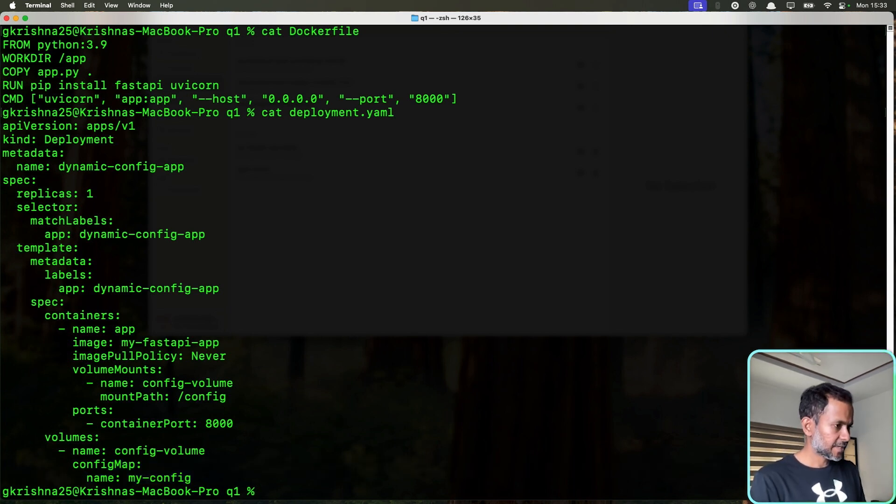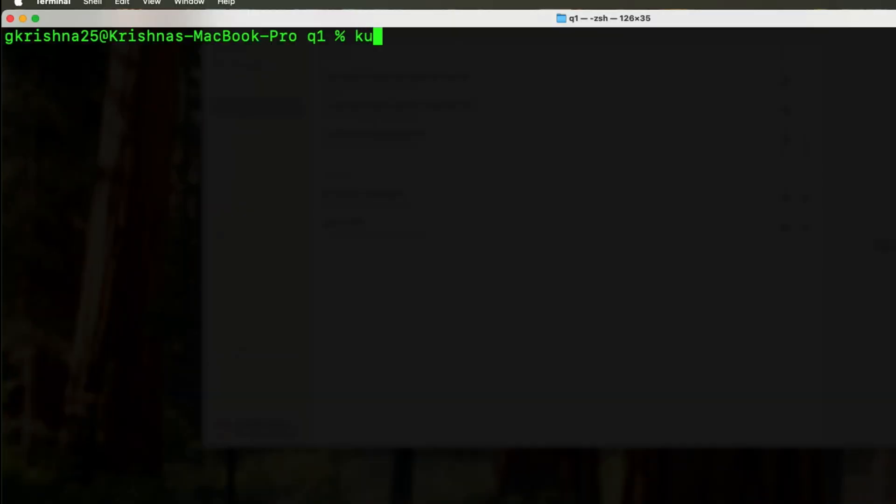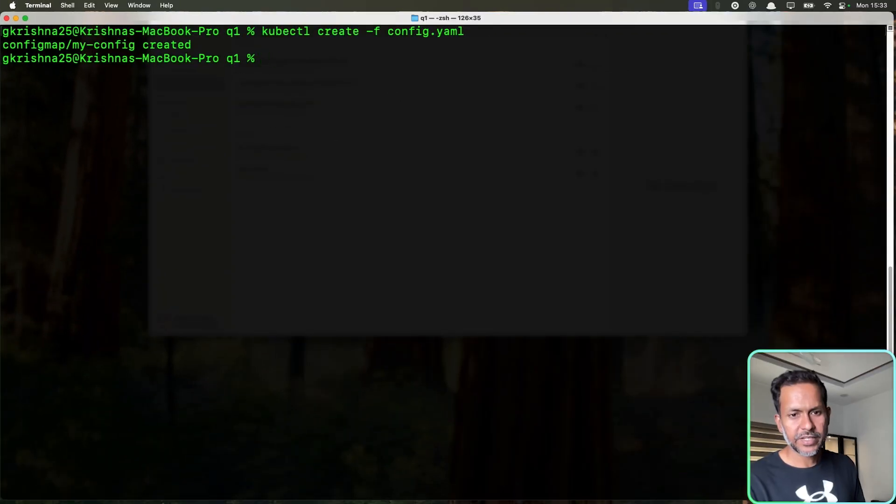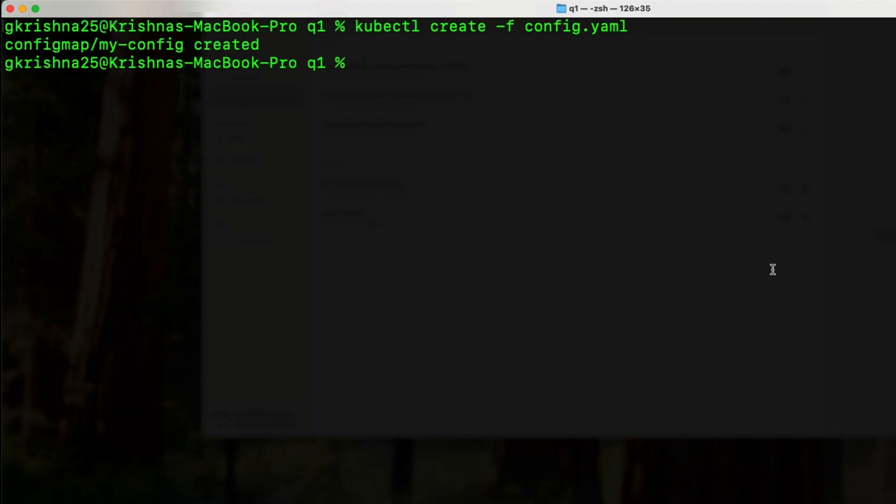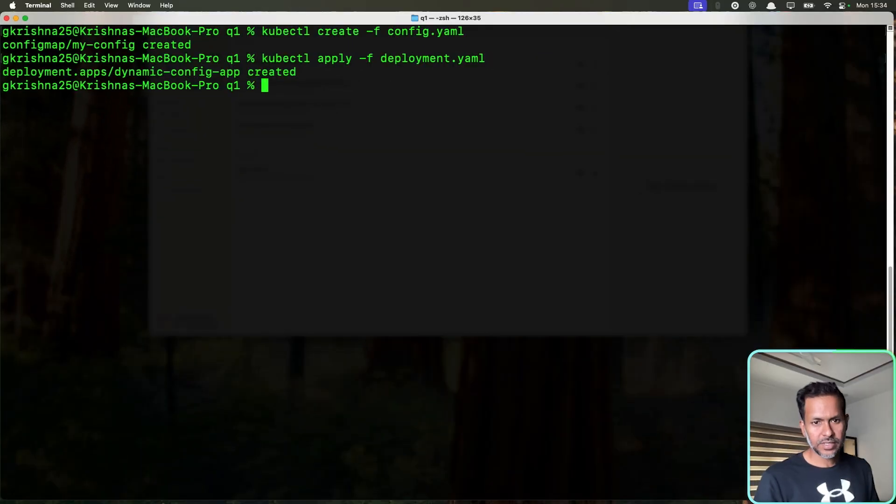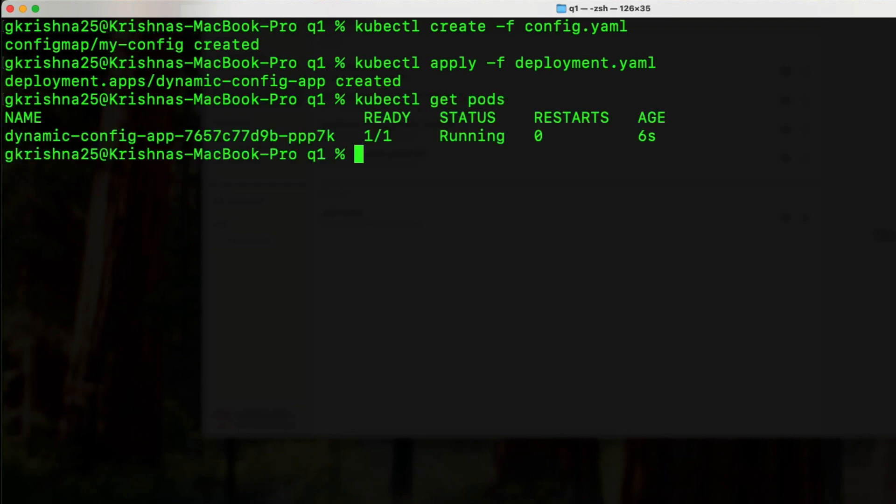Now let's see that. First I will create the config map. Config map is created. And now I'm going to deploy this. I'm going to run the deployment. So the deployment is created as well.